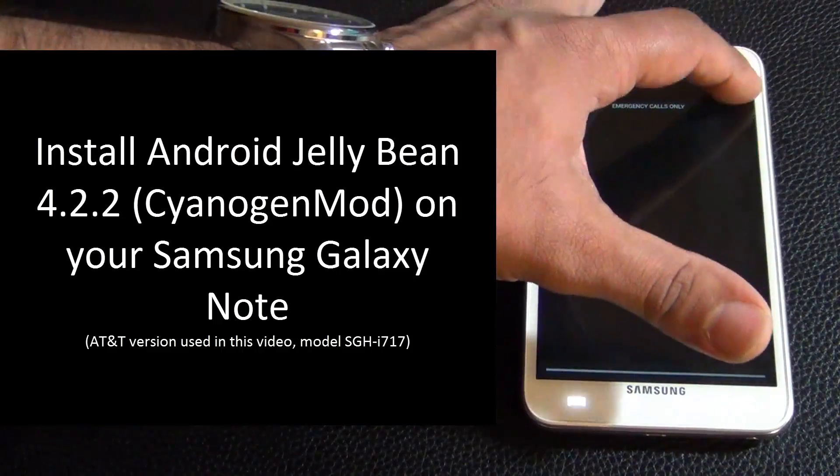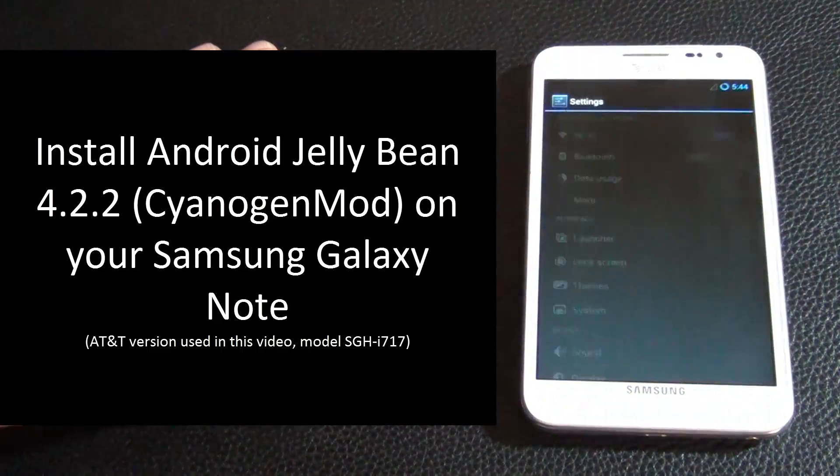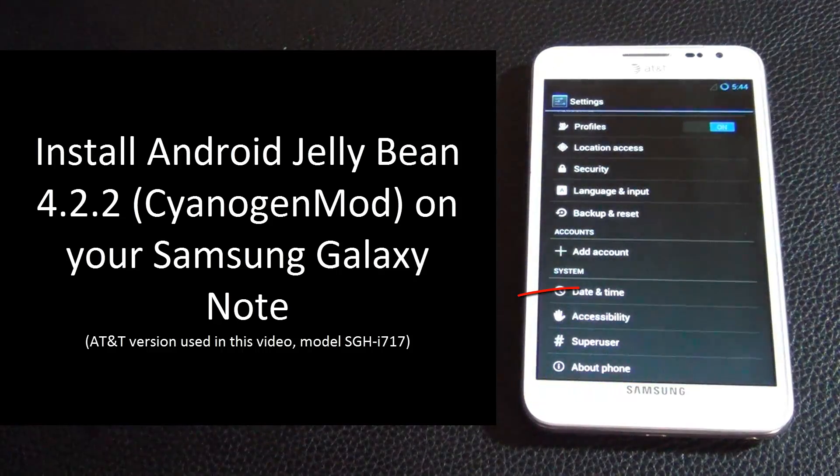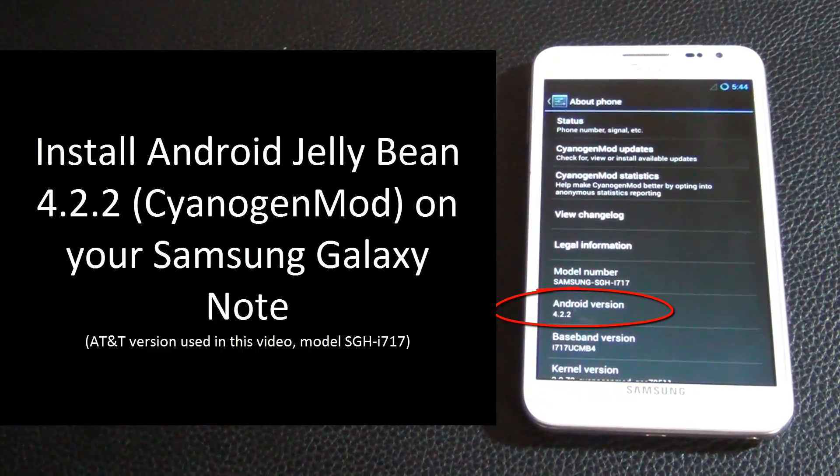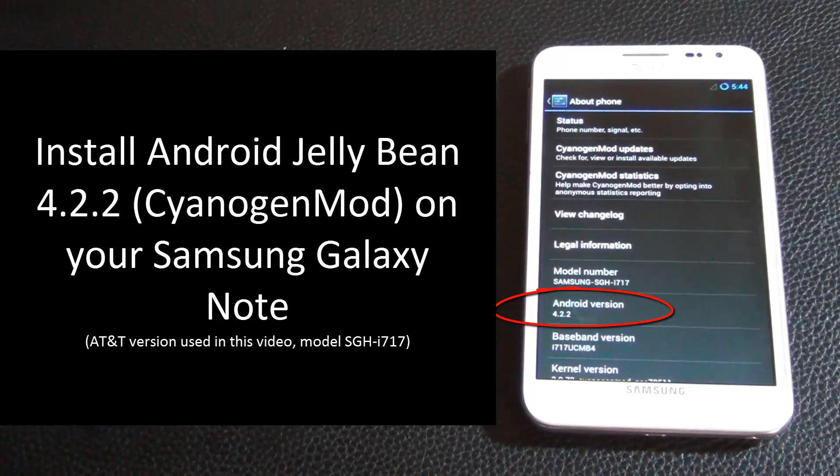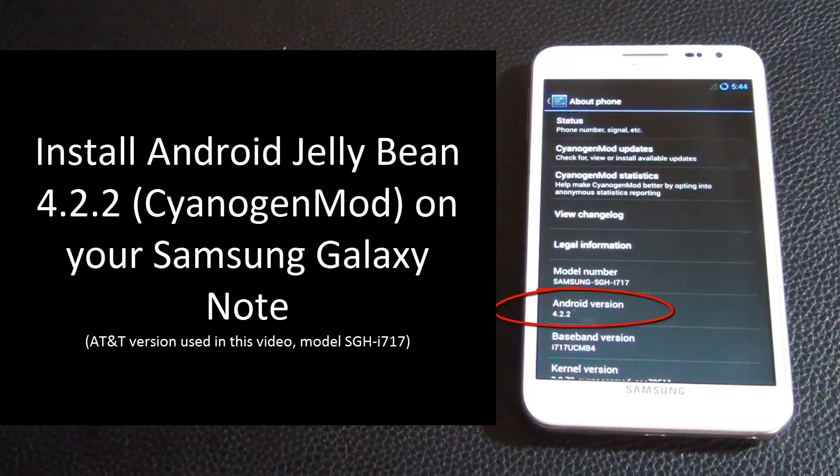Now I am using an AT&T version of the Note which has a model number of i717, but these instructions are pretty universal and will apply to any other models.